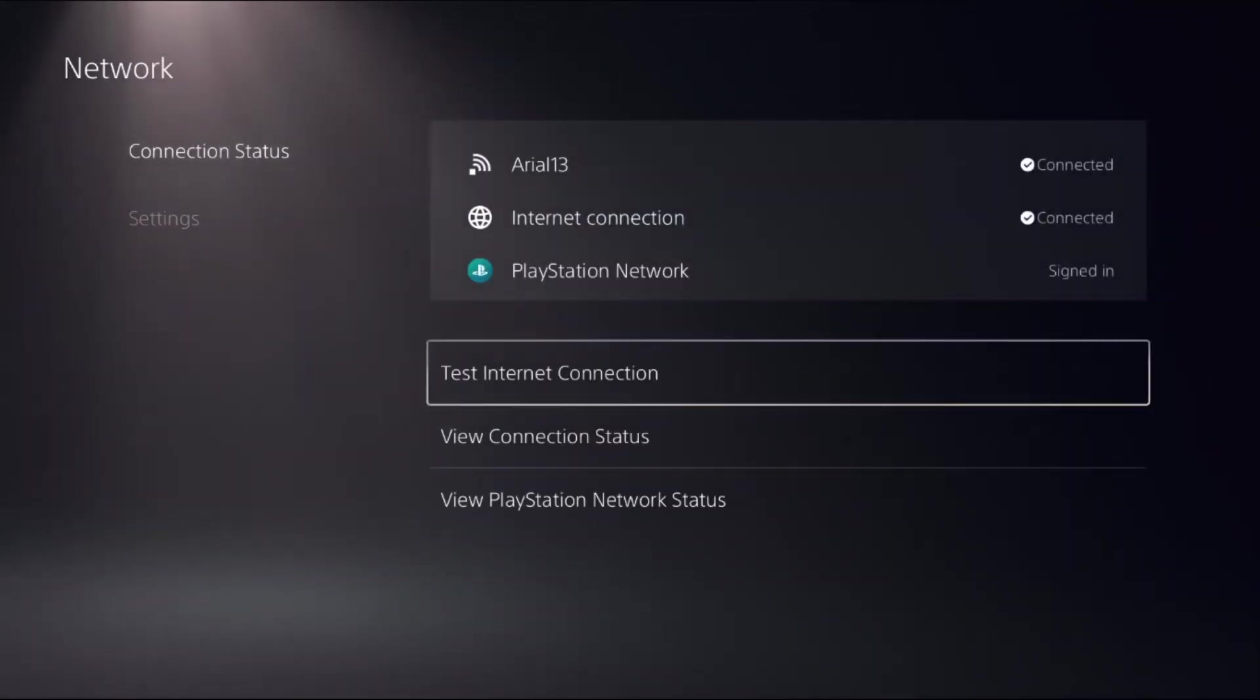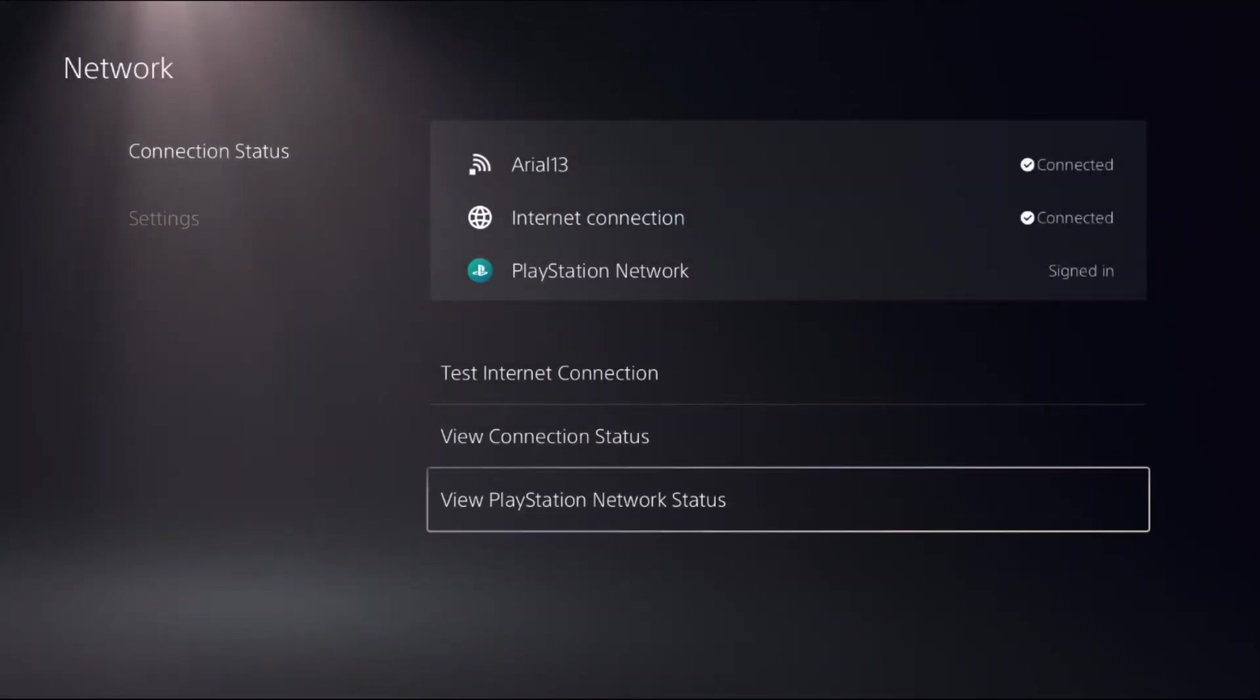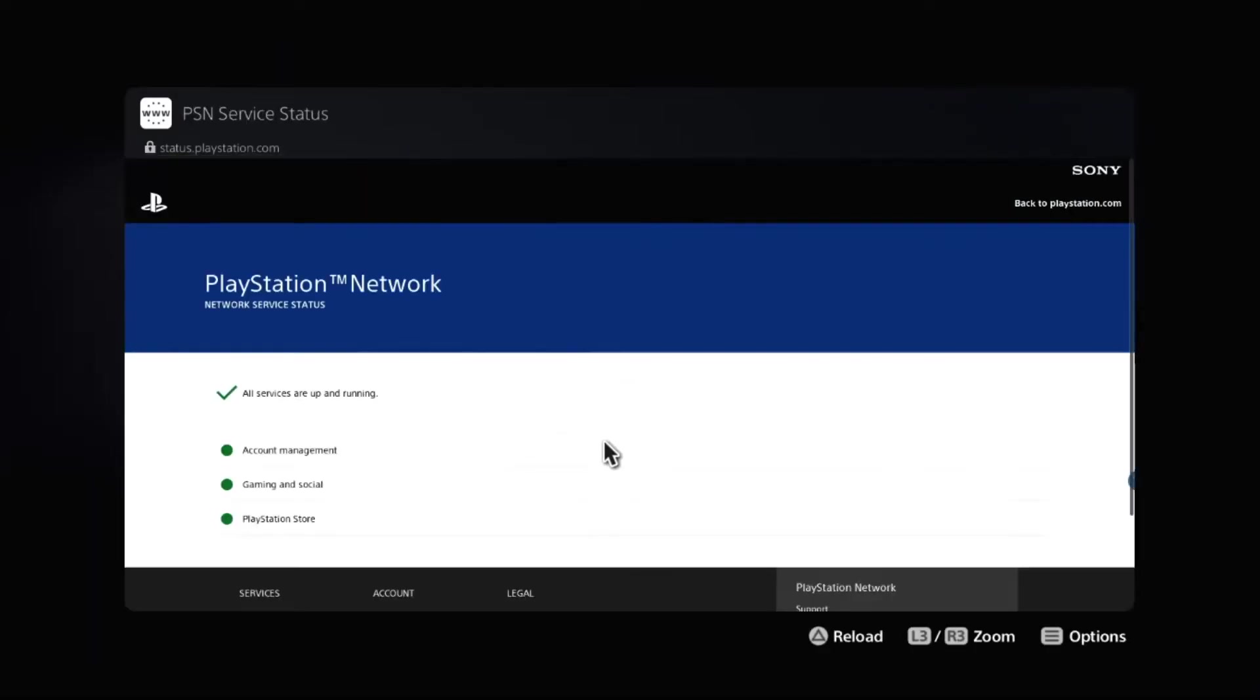Now go back to the Connection Status and select View PlayStation Network Status. Wait for a few seconds to complete the process.